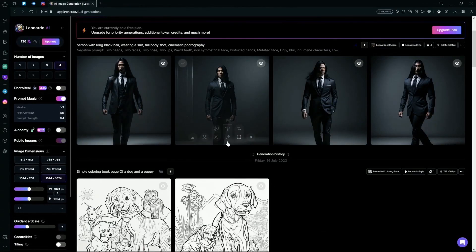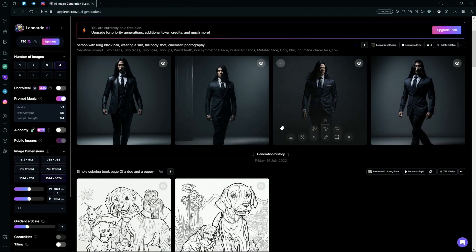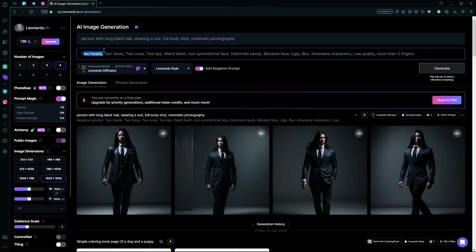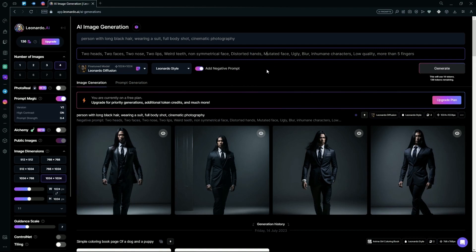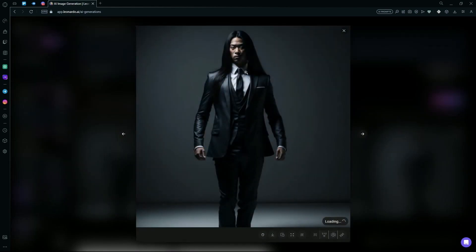Now, you can see that it generates some close-to-perfect images using our prompts. We're just going to take a look at the Negative Prompt, and we wrote that no two heads, two faces, two nose, or any distortions in the image. Just open one of them and take a look.